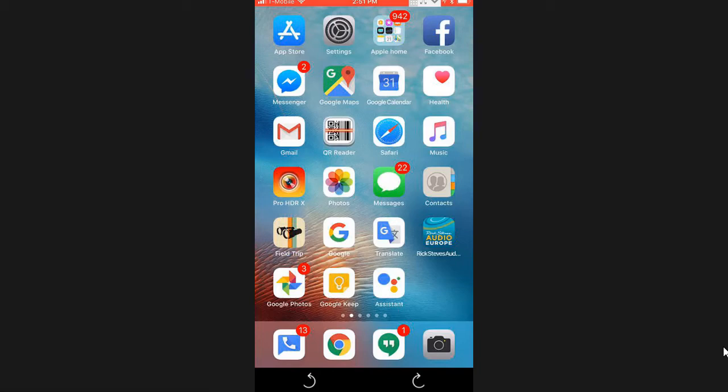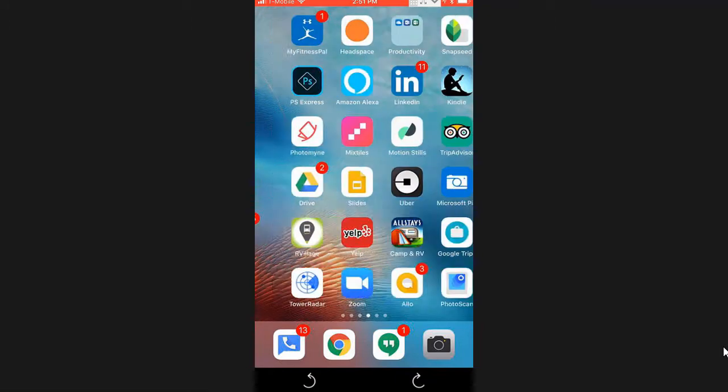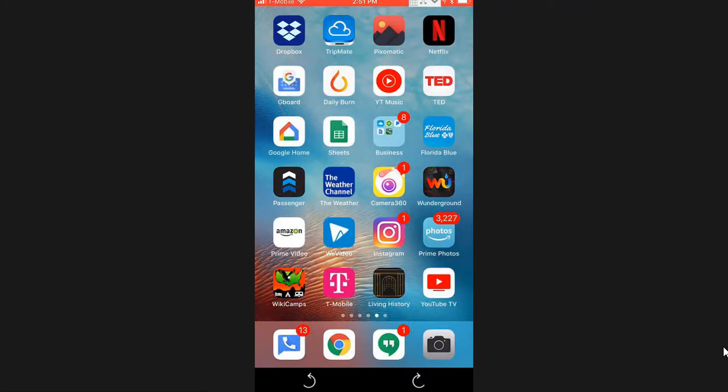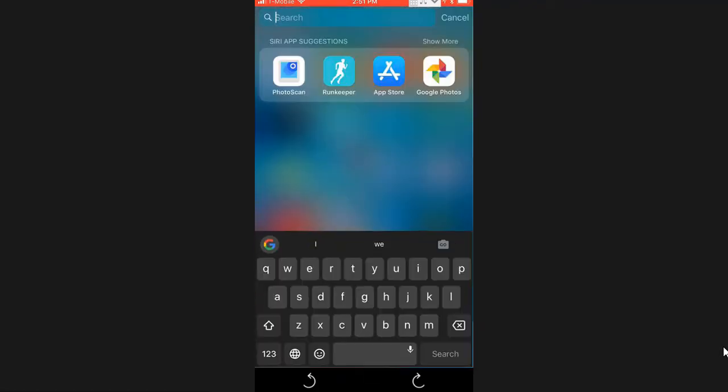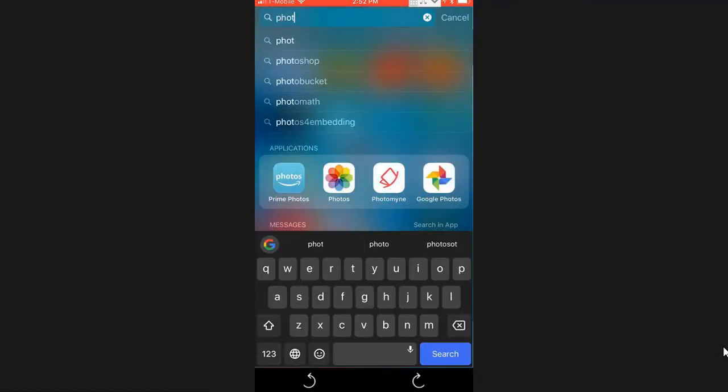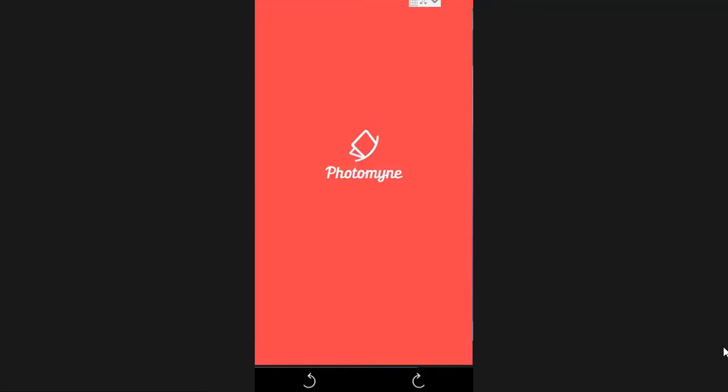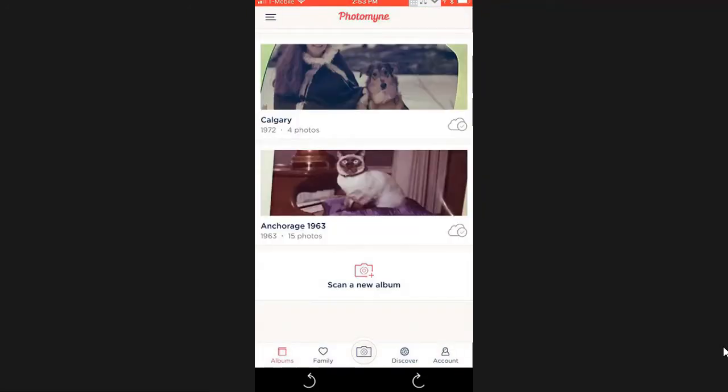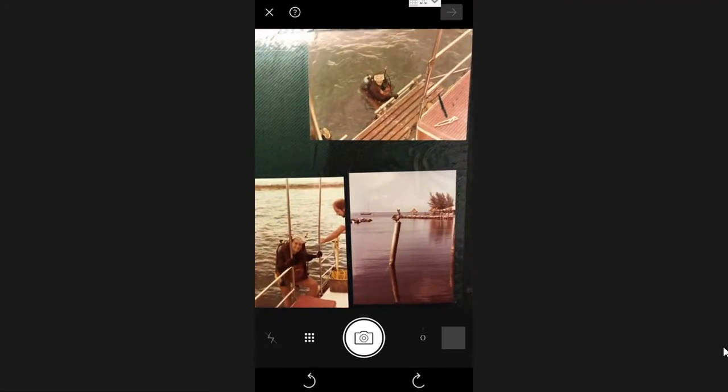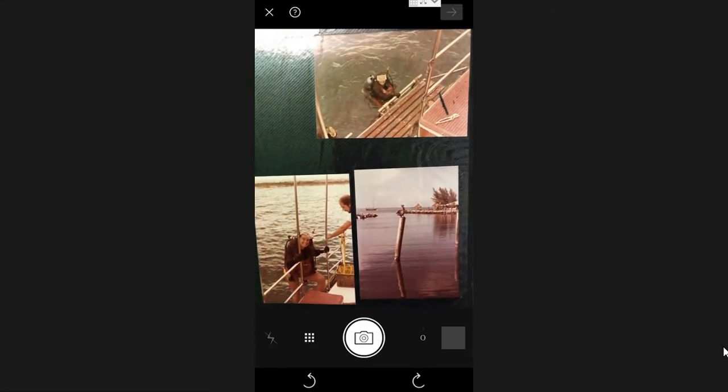Okay, this time I'm going to use Photo Mine on my iPhone. I'll use the search. There it is, Photo Mine. I scan a new album, three pictures on one page. I hold down the little camera button. They are scanned, it does its magic.